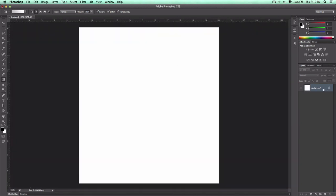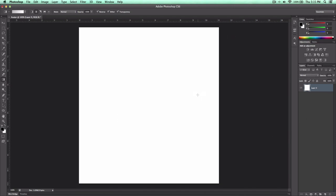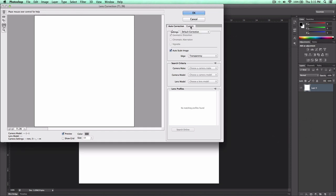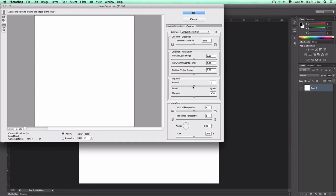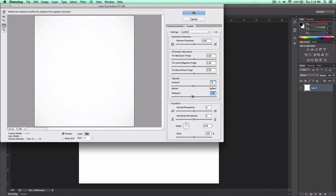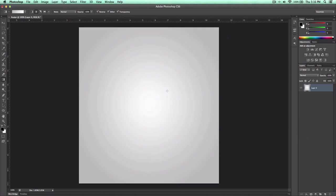If I were you, I would double-click the lock icon to have it unlocked so you can play around with it. You can also go to Filter, Lens Correction, then Custom. Where it says Vignette, you can increase or decrease the amount to add a vignette effect. I usually keep it around negative six to about negative thirty. Click OK. Then using the gradient tool, hold down Shift and drag — that gives it a cool effect.